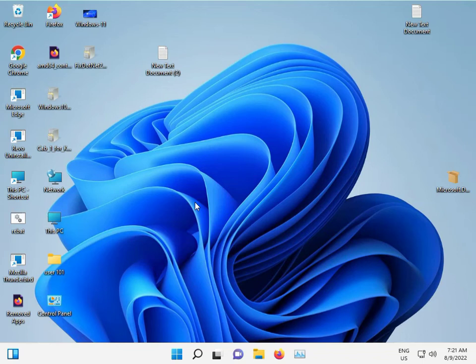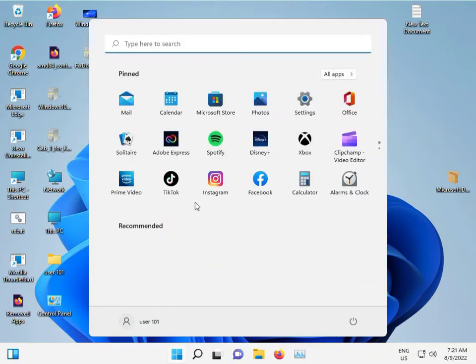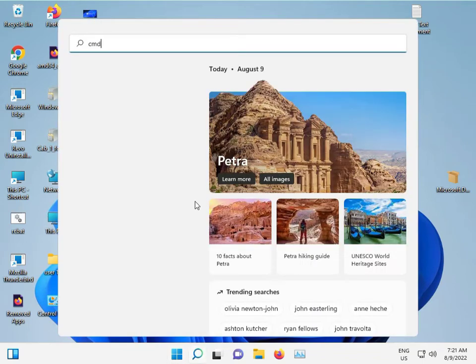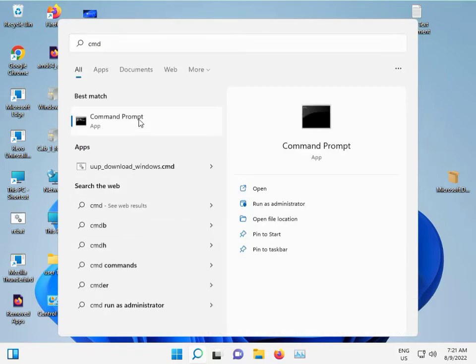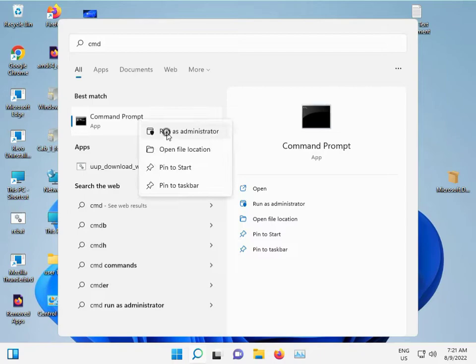First, click the Start button and type CMD, then right-click to run as administrator.